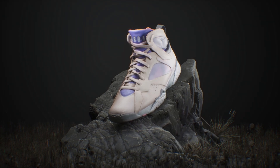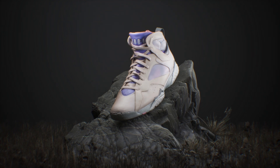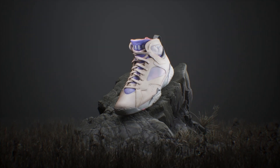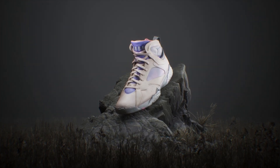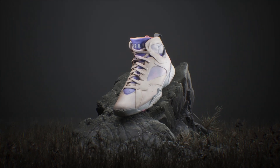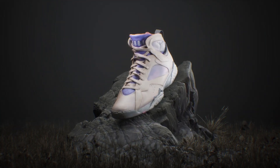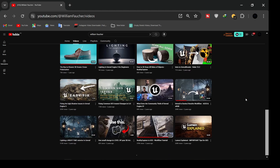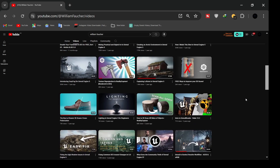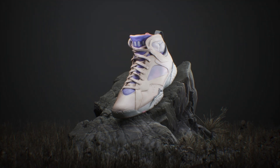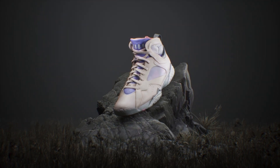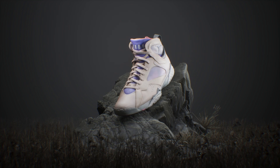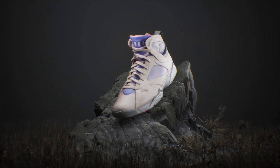Let's create this cinematic scene in Unreal Engine 5. I'm going to walk you through from start to finish. For the sneaker, I used photogrammetry, but I'm not going to cover that in this tutorial. If you want to know more about photogrammetry, check William Felcher's page. If you want to grab the sneaker asset, you can find it on our Patreon page.